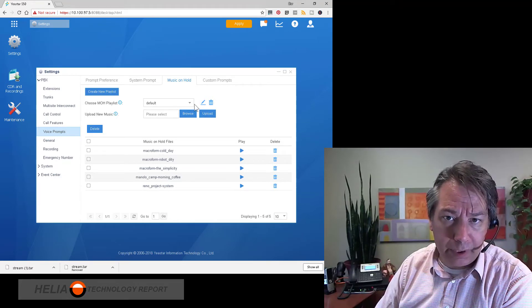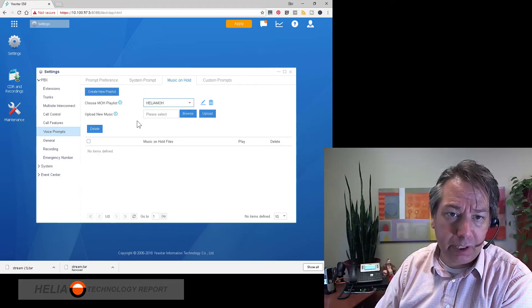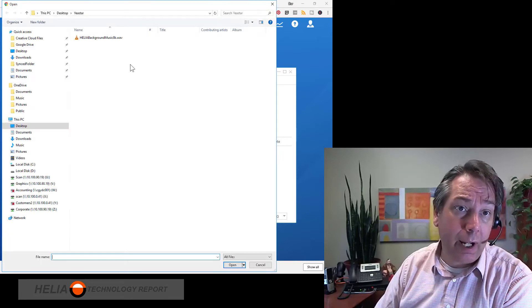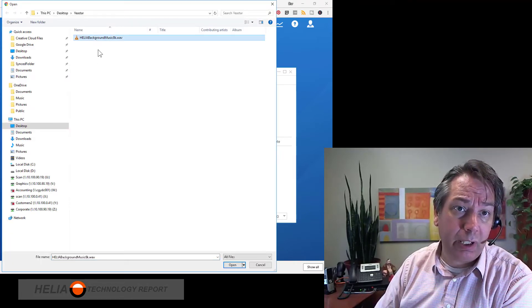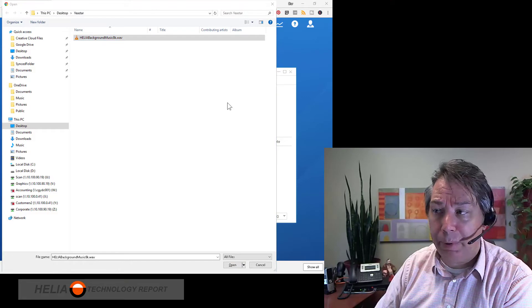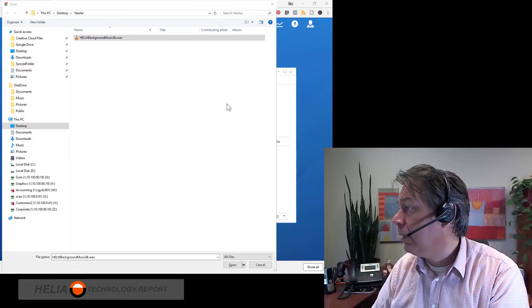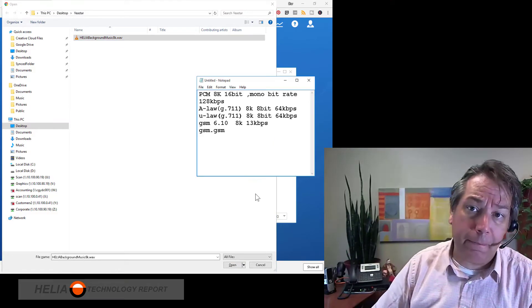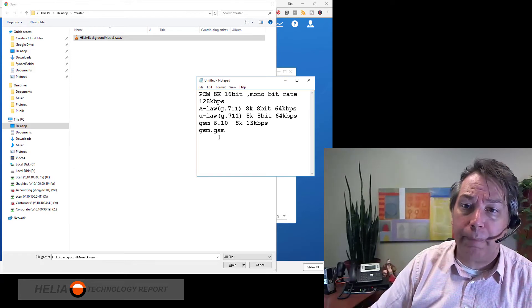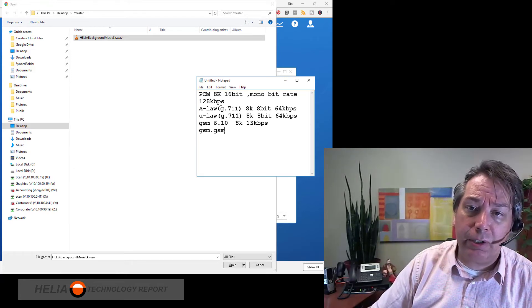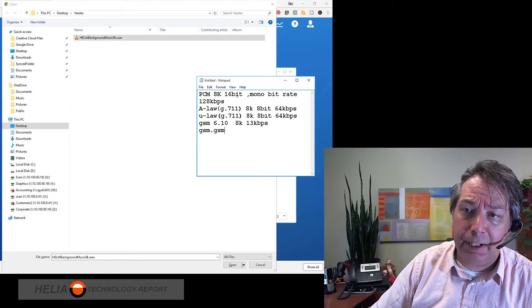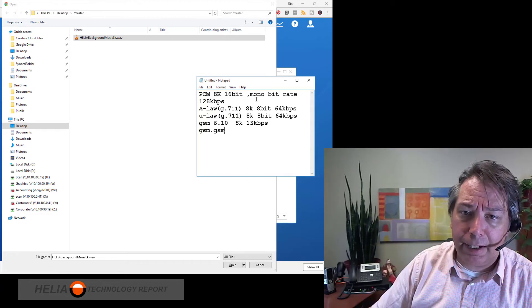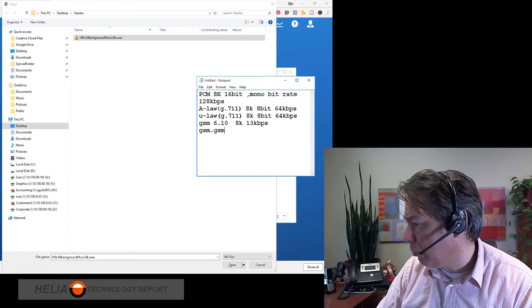We are going to now choose the music on hold and we're going to upload a file. So I've got a music on hold file here that I've prepared. Now one thing you want to be aware of, there is a specific format to do this and so you want 8k 16-bit mono and usually a wave file.